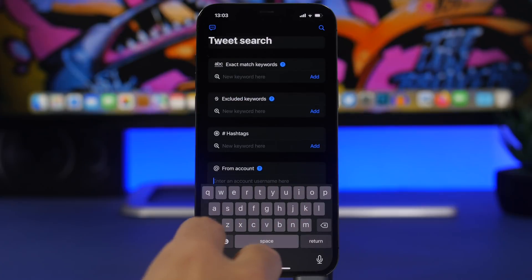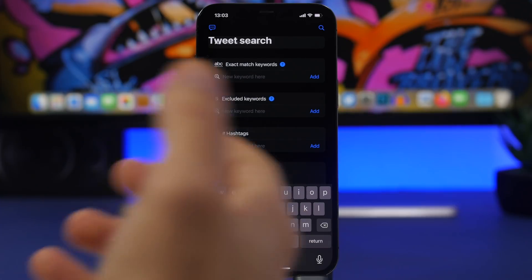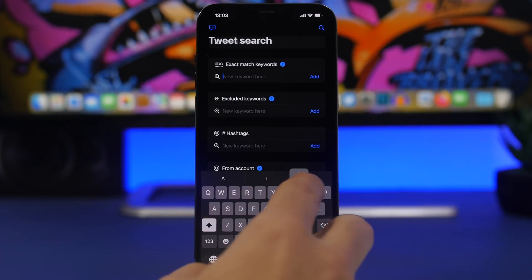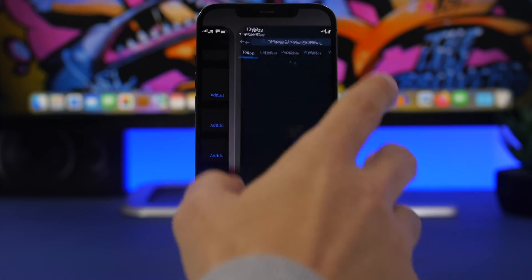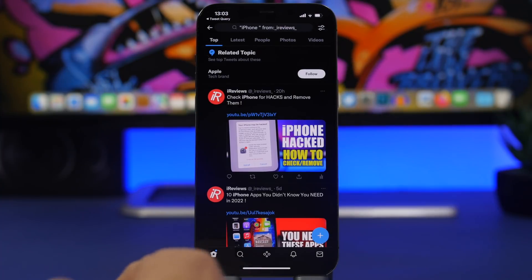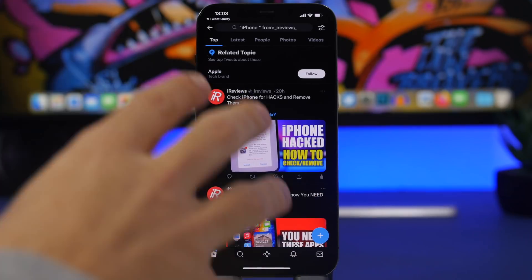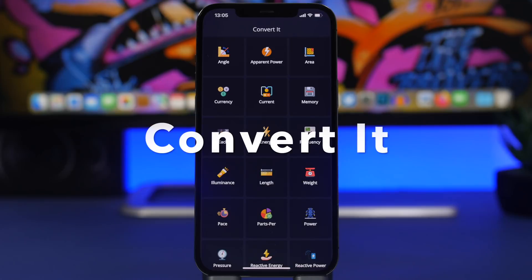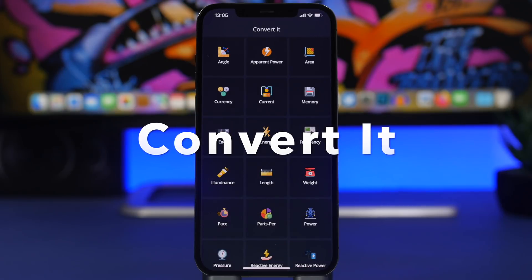You do the search — basically enter all the keywords and anything you need — and the results will be shown on the Twitter app. Let's search something here specifically for my account. Once you have entered the account, you can enter other things like a keyword, so let's search for iPhone, tap on add, and tap the search button. You can see it redirects us to Twitter and shows all results matching the keyword.